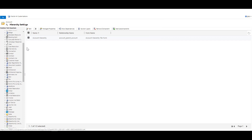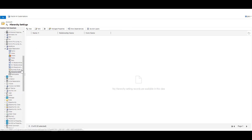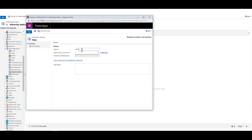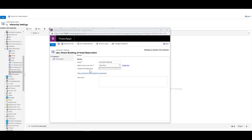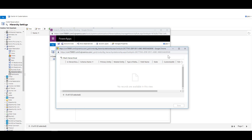To see how we can create this for a custom entity, let's go to Hotel Reservations and navigate to Hierarchical Settings. Here you can see that there is no setting available, so we have an option to create a new one. Let's name it Parent Booking, select a new form for the default quick view form, and click Save. There is no hierarchical relationship available yet, because we first need to create a relationship and then mark it as enabled.